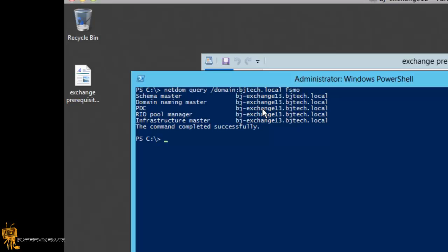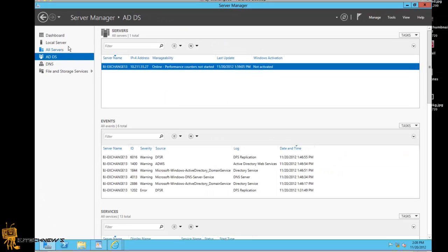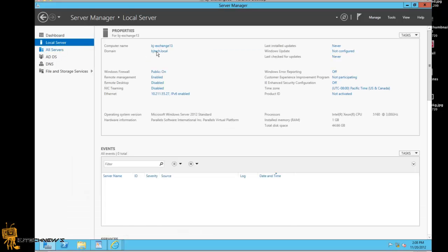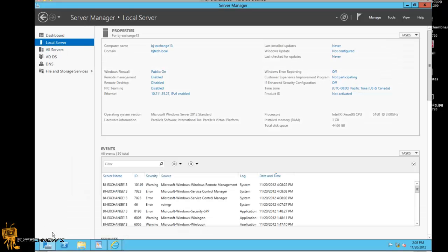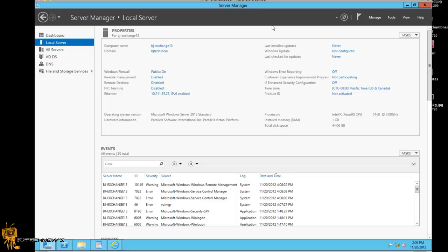Next thing you want to do — make sure this is really common sense — make sure that your Exchange server is part of a domain. You've got to make sure it's part of a domain. I'm going to open PowerShell again because Windows Server 2012 is based on command prompt. I want to show you guys how to install everything on PowerShell because PowerShell is key with Server 2012.